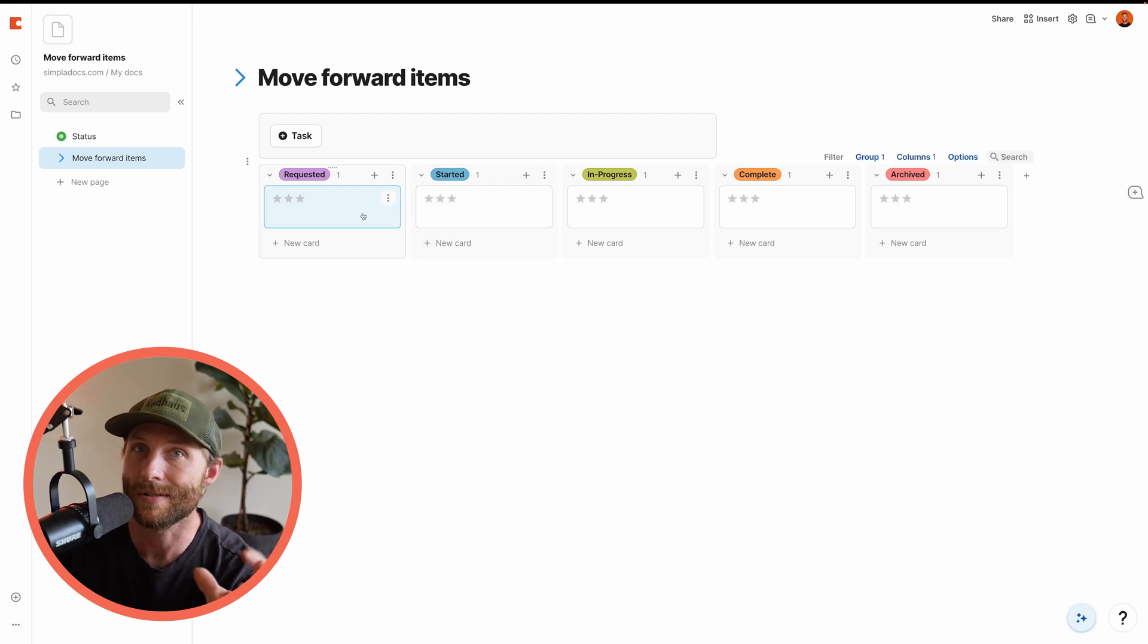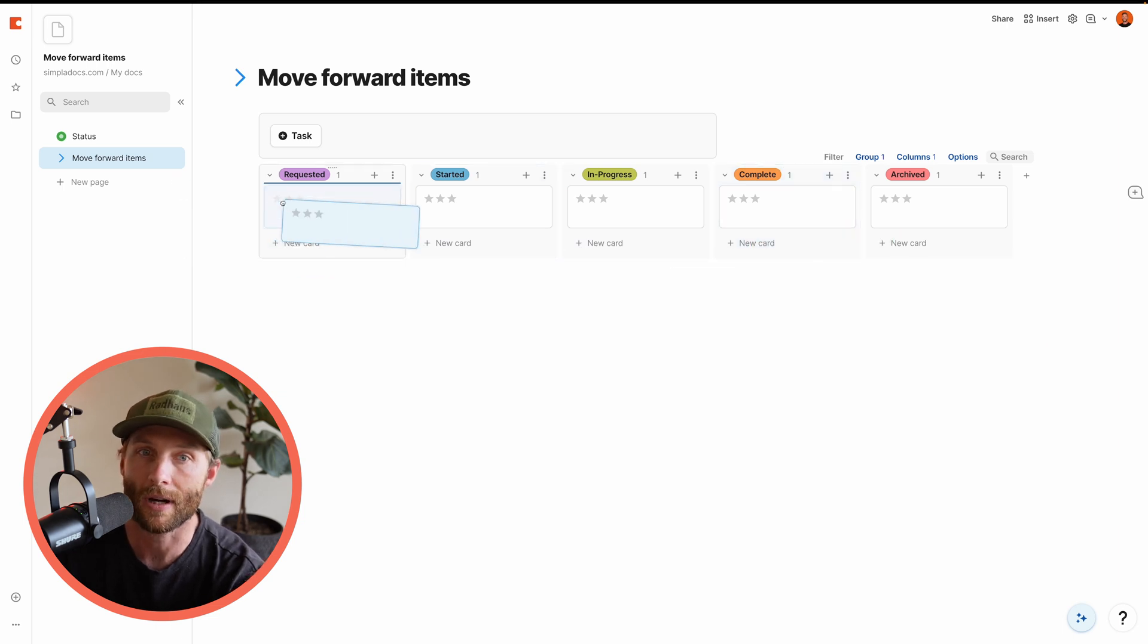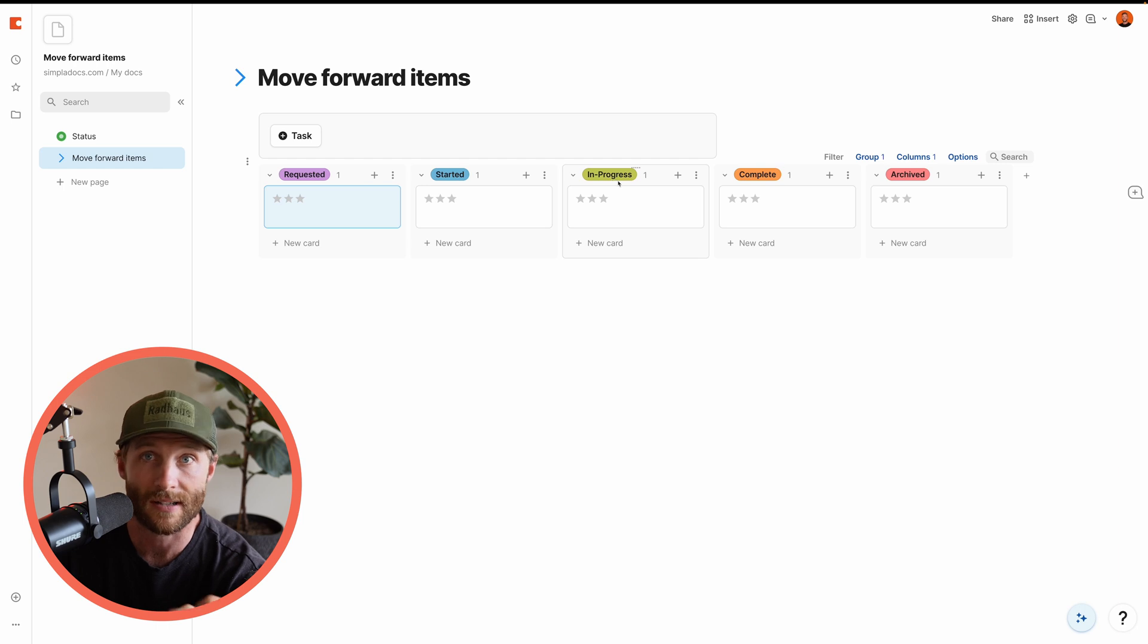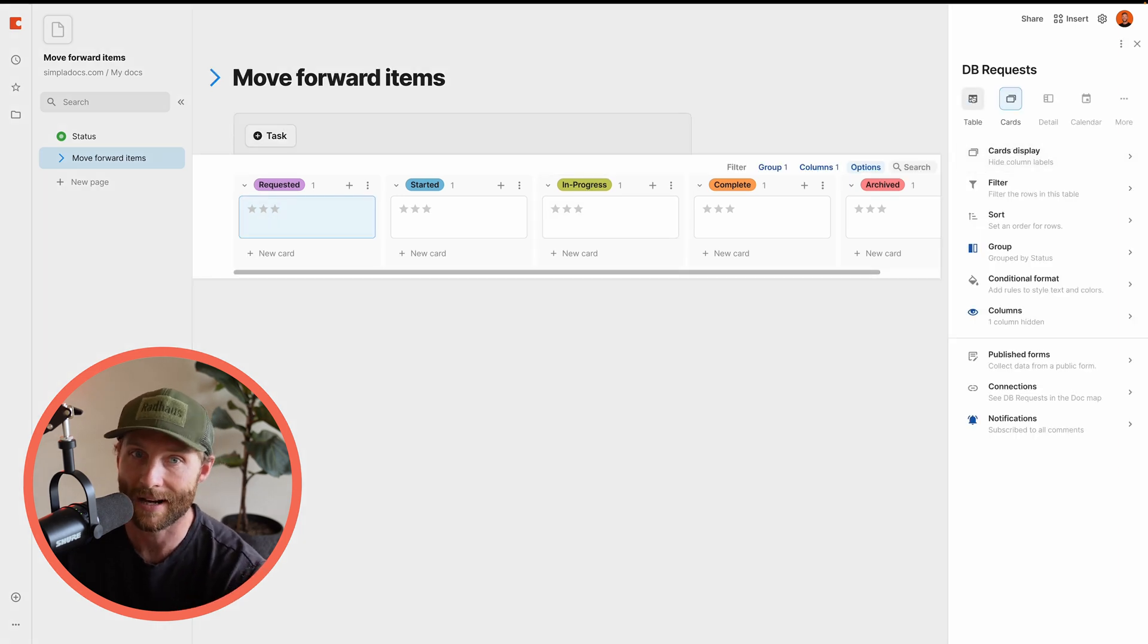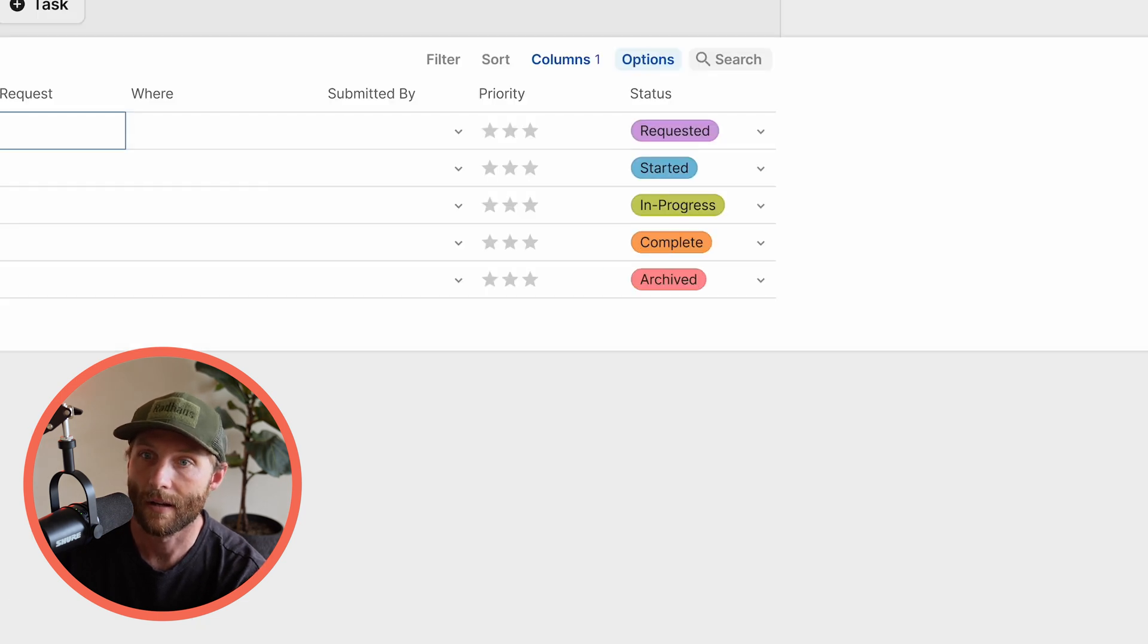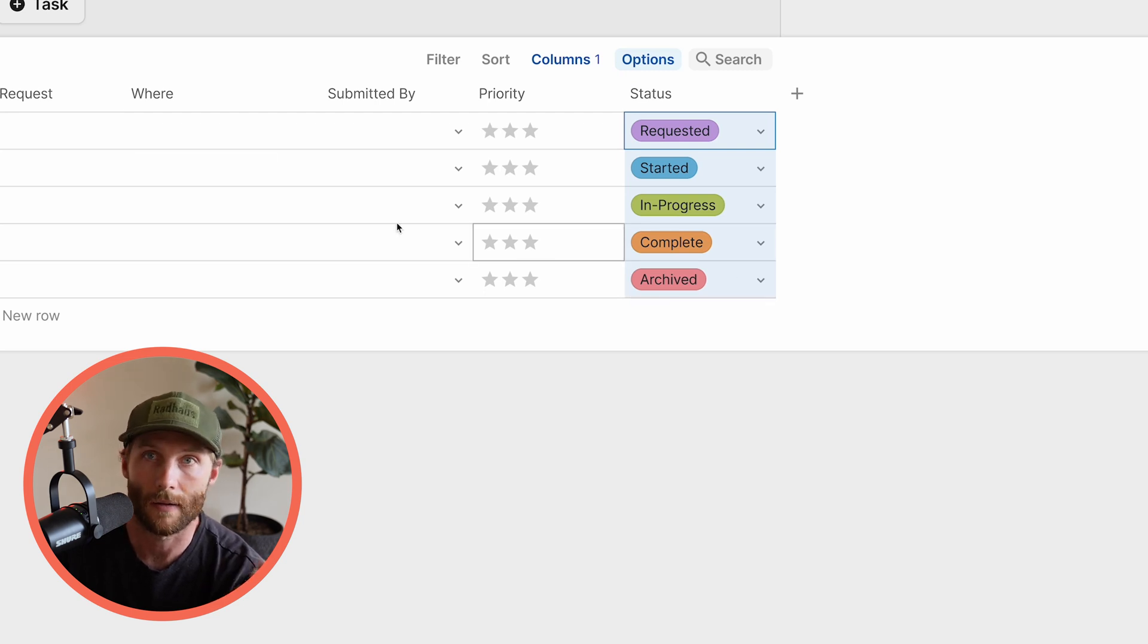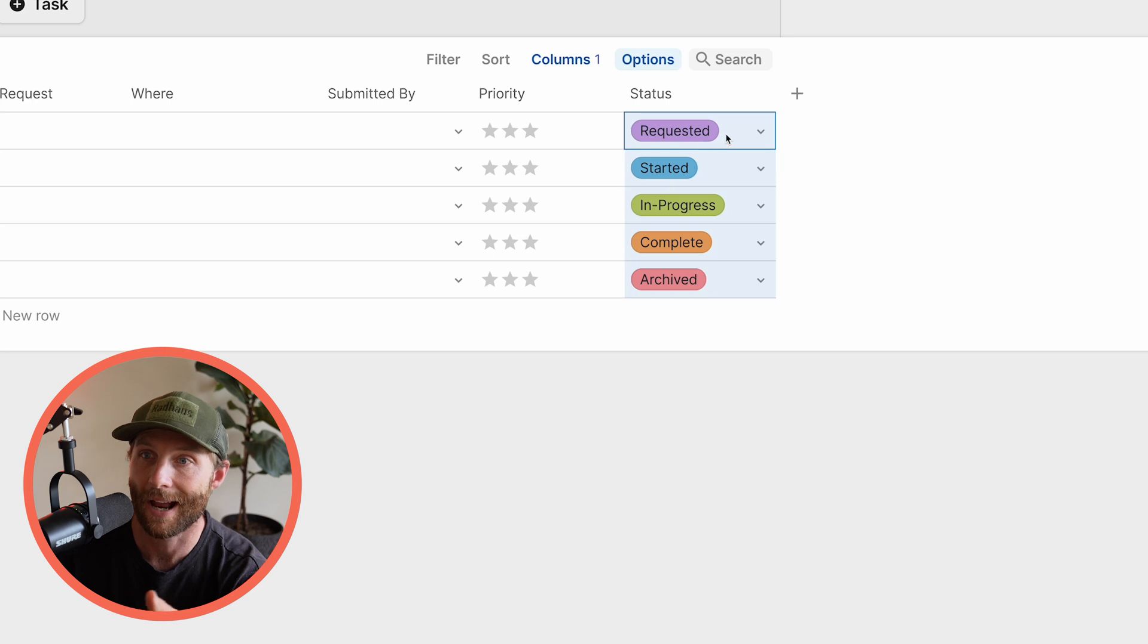So first thing, we need to disable the ability to drag. And how we're going to do that is we're going to set this grouping status, requested, started, in progress, to a formula. So you'll notice that right now, if I turn this back to a table and let's take off grouping,